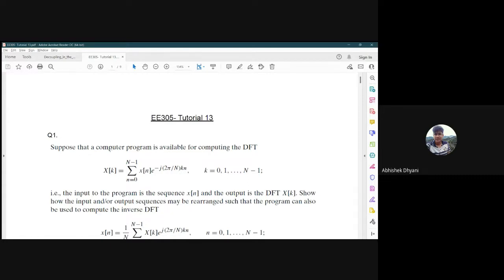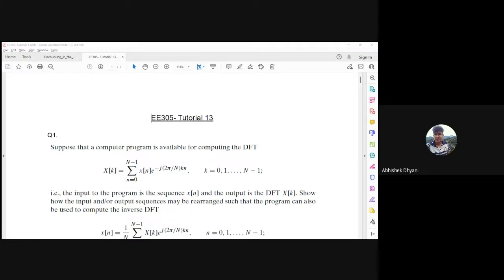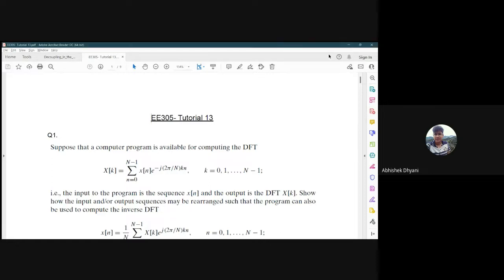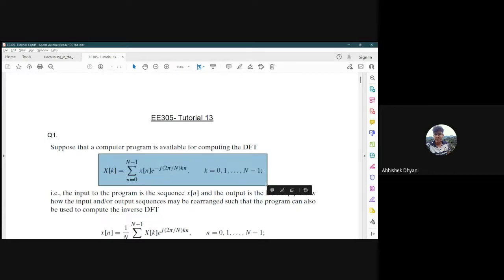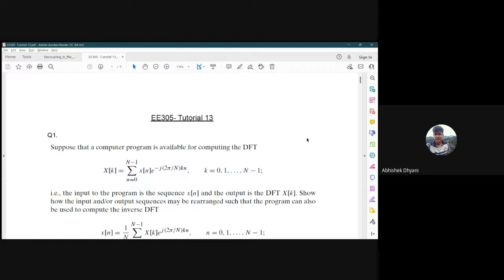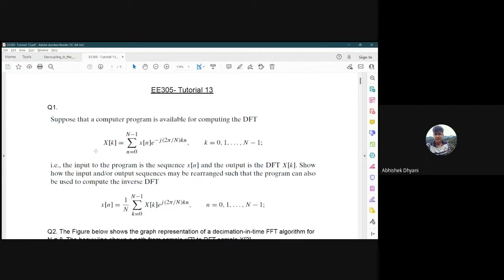In question one, suppose a computer program is available for computing the DFT. The program computes the sequences X[k] using x[n] for k from 0 to N minus 1. The input to the program is the sequence x[n] and the output is the DFT X[k].